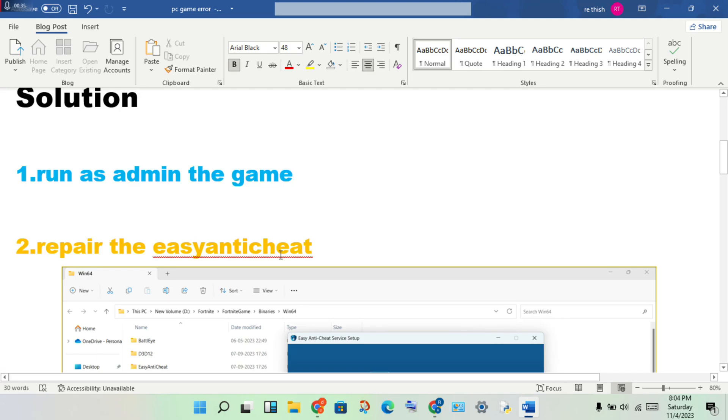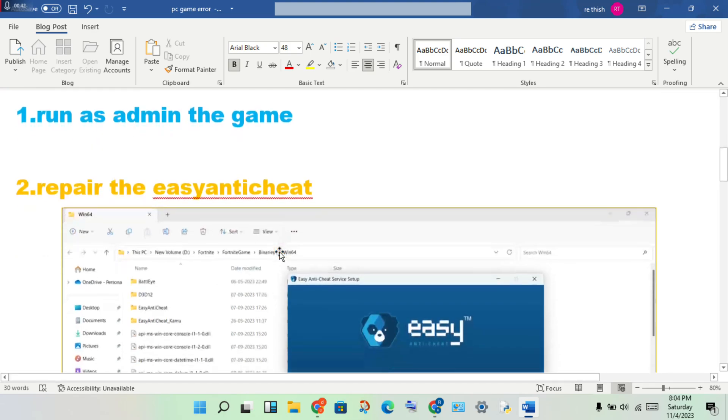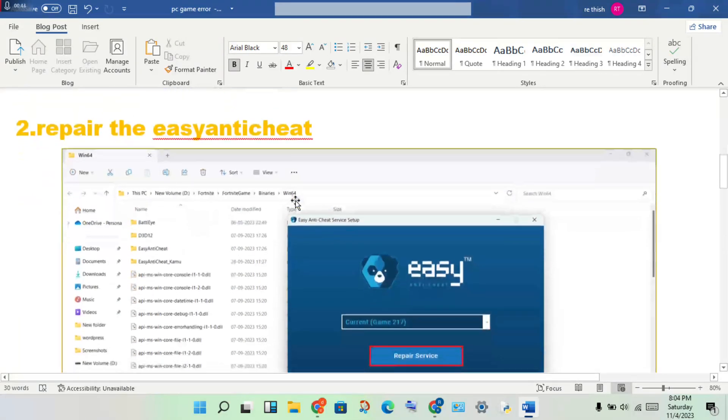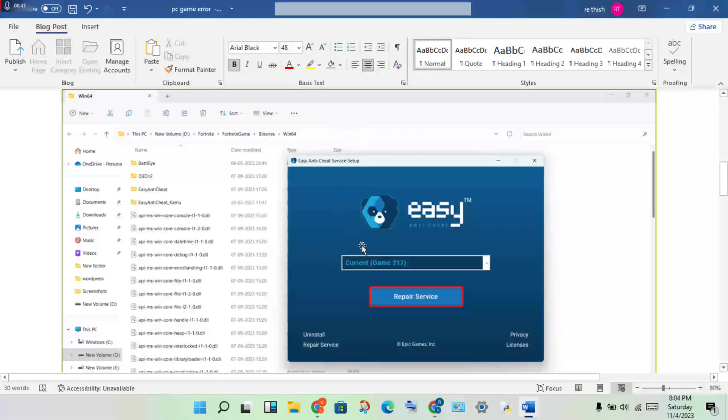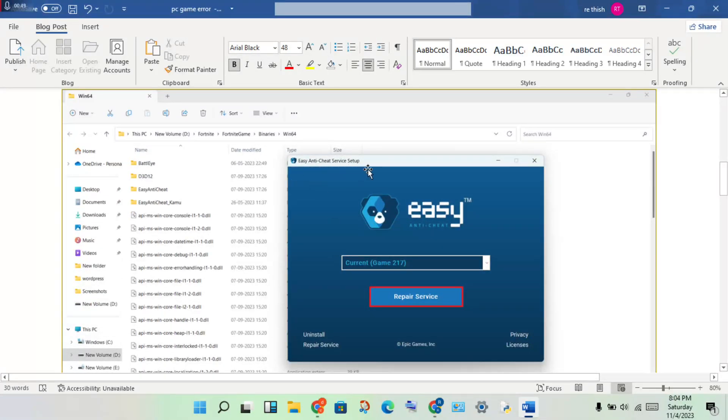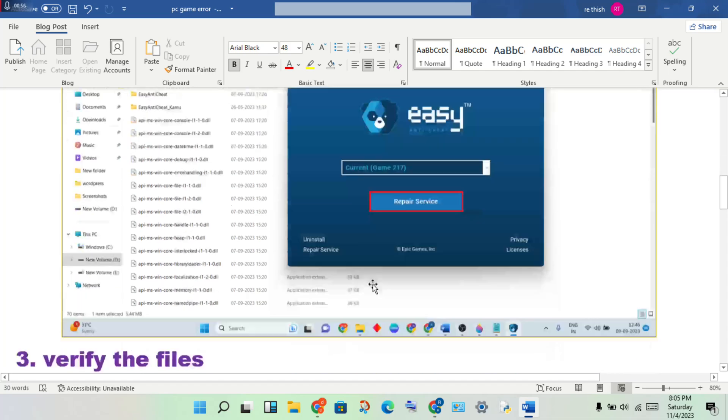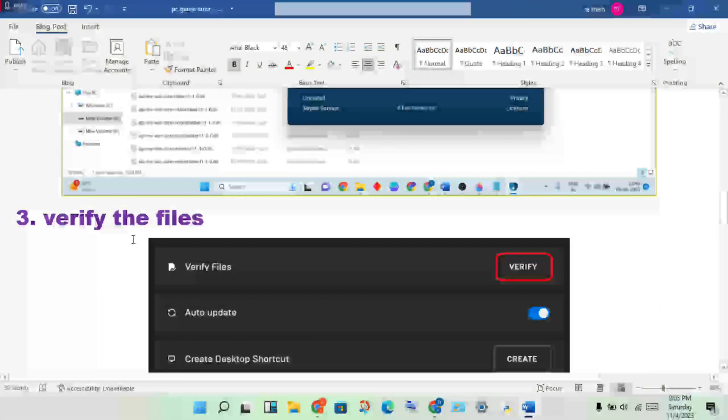Second step: repair the EasyAntiCheat. After step one is finished, check if the error is fixed. If not, go to the next step. Repair the EasyAntiCheat by opening the file location, find the EasyAntiCheat services, startup, and then repair the service.